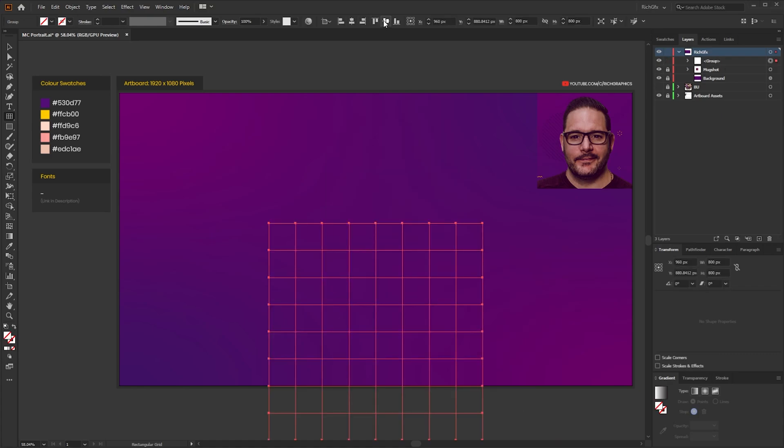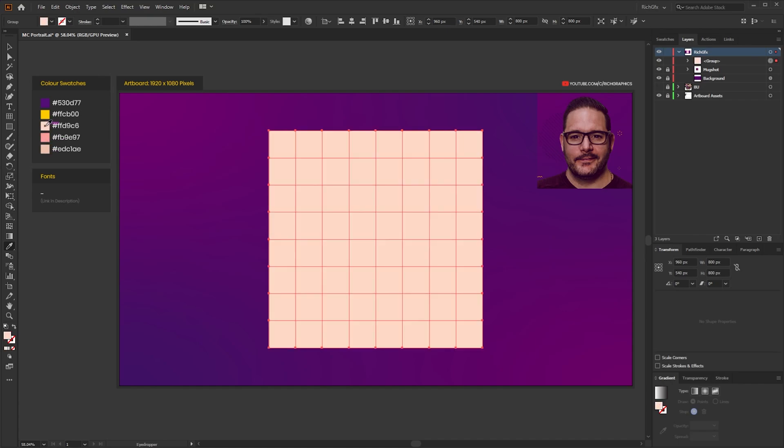Horizontally and vertically centre the grid within the artboard and then select the colour picker using the I shortcut key on the keyboard and then just select one of your skin tone colour swatches which will fill the whole grid with that colour.